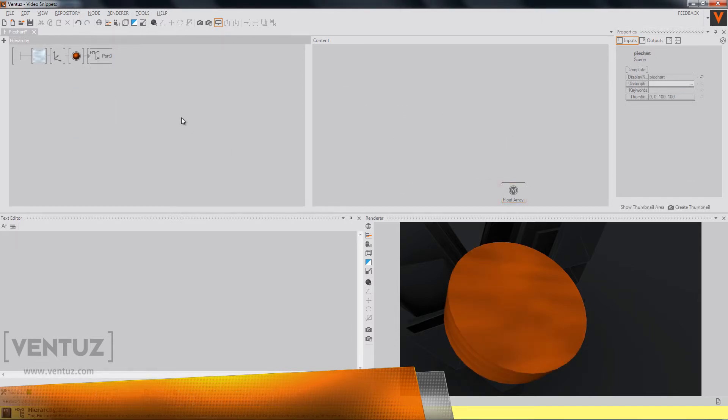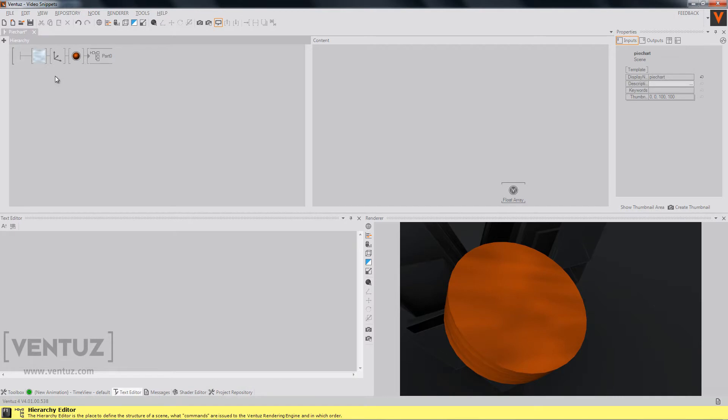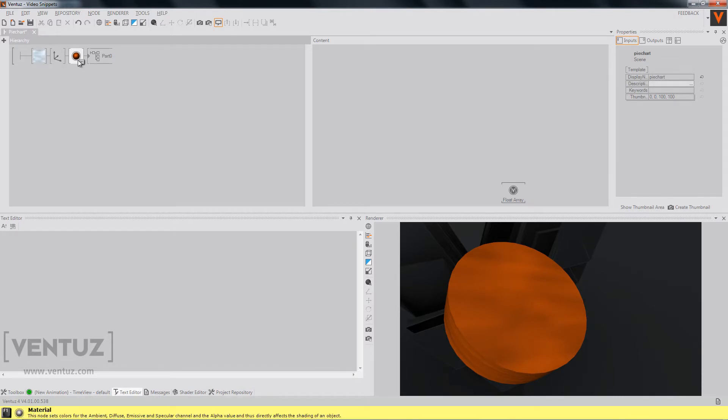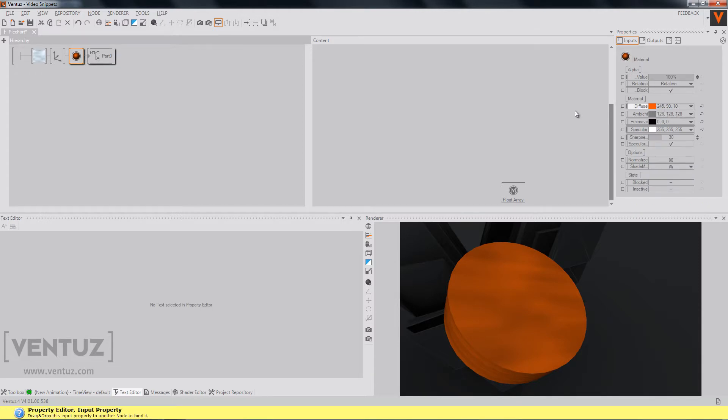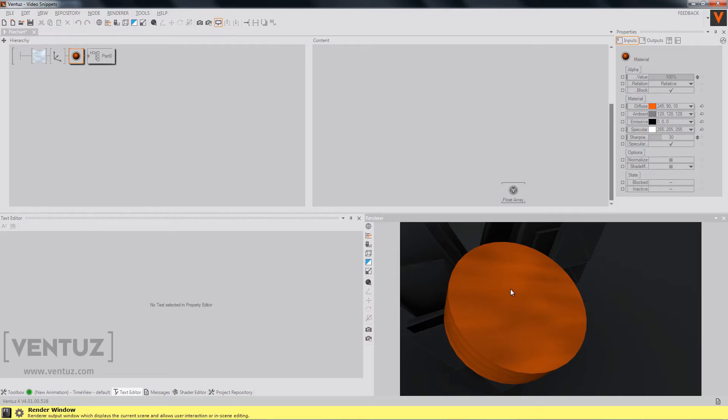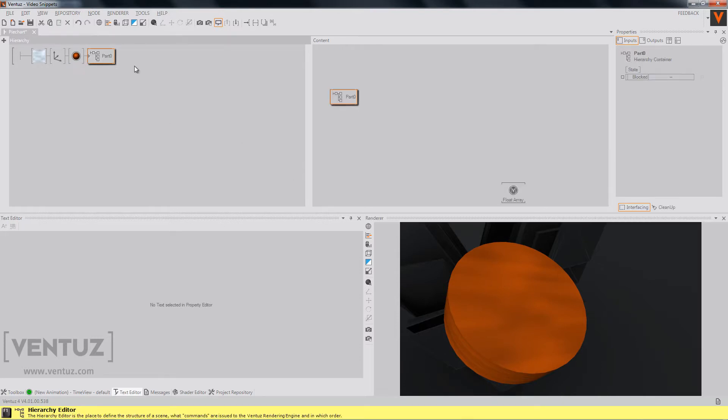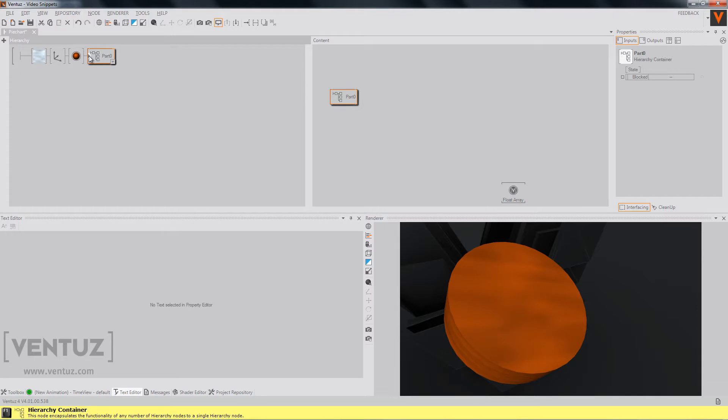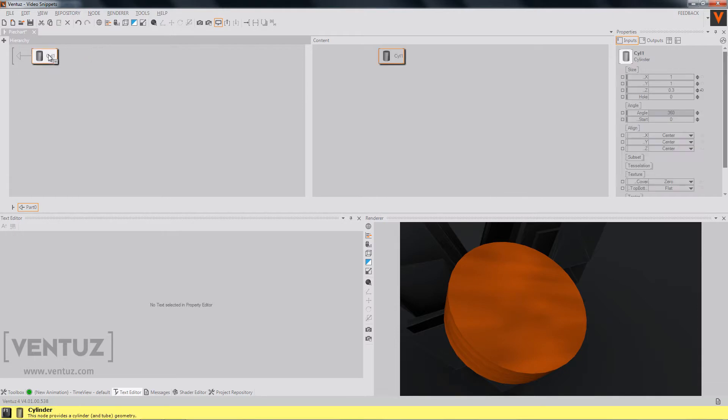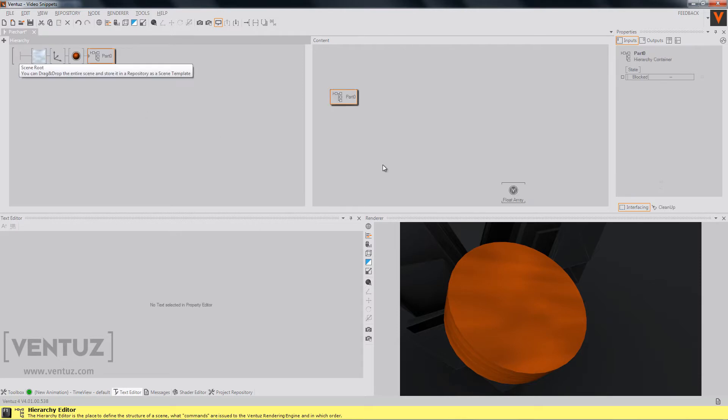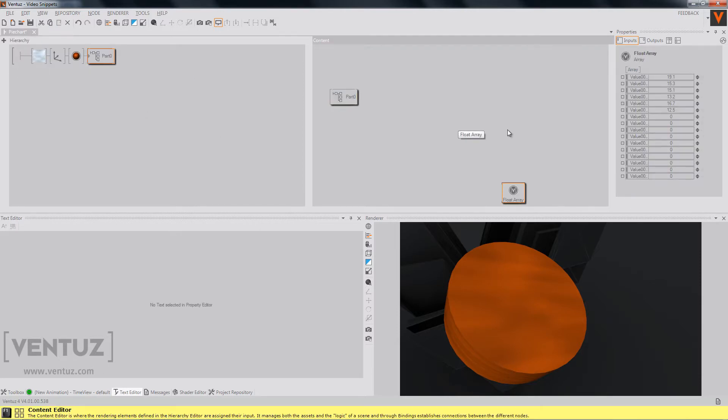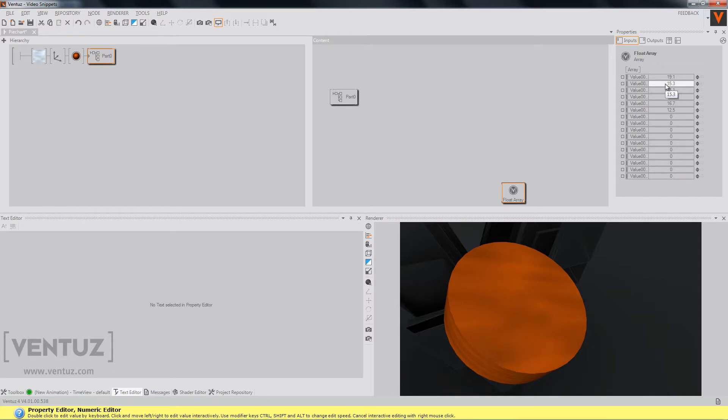Okay, so this is our basic setup. We have the texture and the nexus node that are just there for the cool looks. We have a material node, it has to have another diffuse color for each part of our pie chart. We have a content container, which we named part zero, which by now only consists of a simple cylinder, which is scaled a bit in the Z axis. The last thing we have is a float array, which is filled with six random values. And that's it.